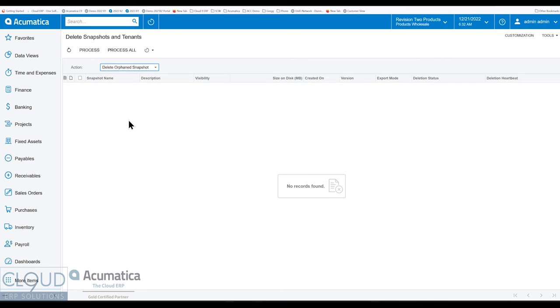Over time, many of you have used Acumatica, you know that sometimes you get these orphan snapshots. And when you're copying companies back and forth or you're creating these snapshots, essentially what you have in the Acumatica database is for every record there's a company ID column.